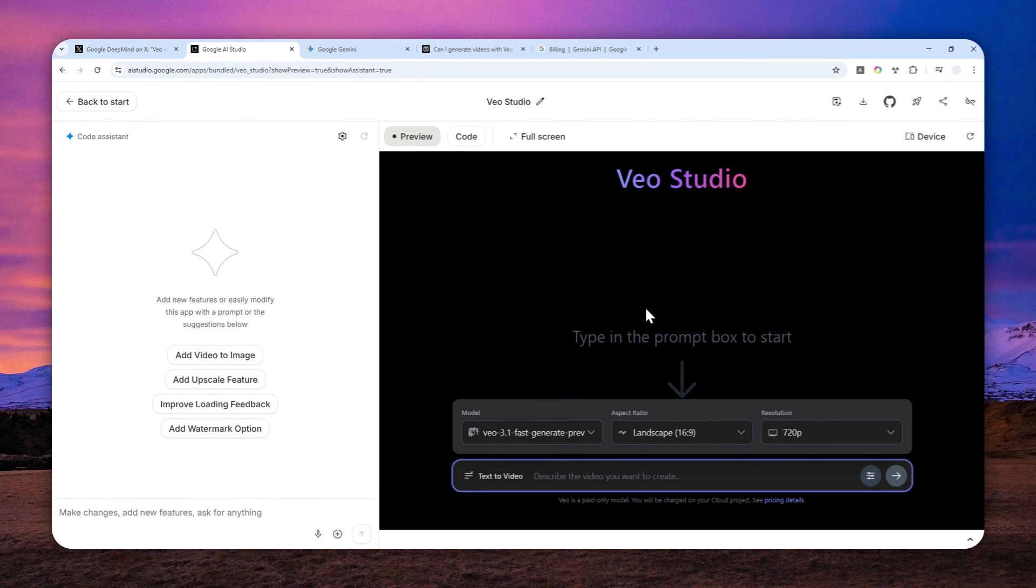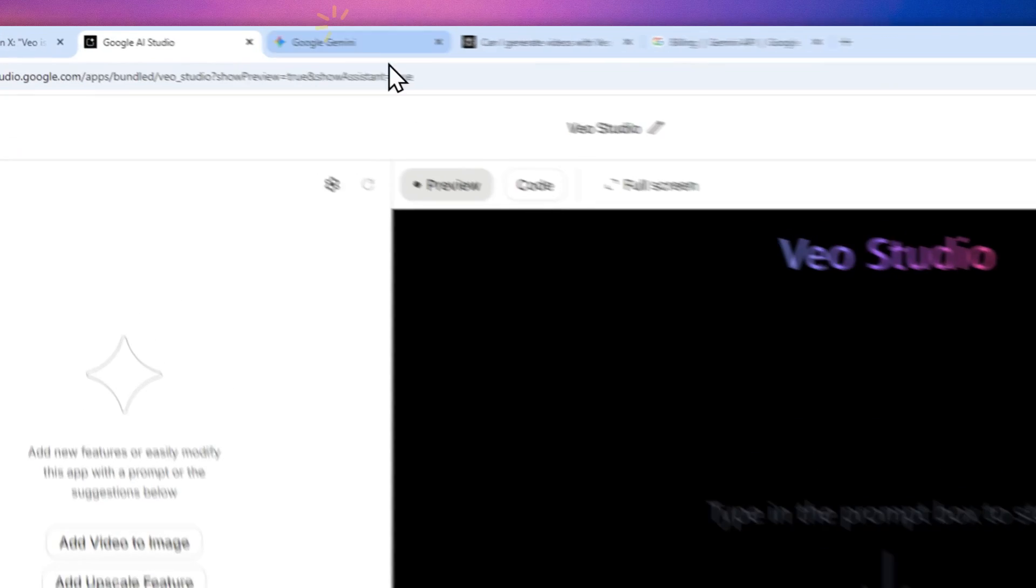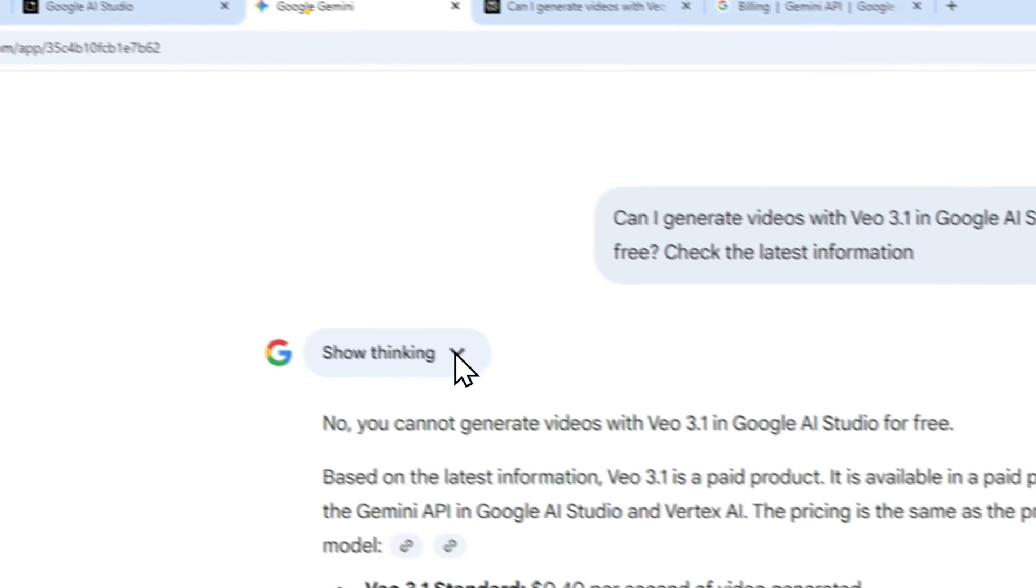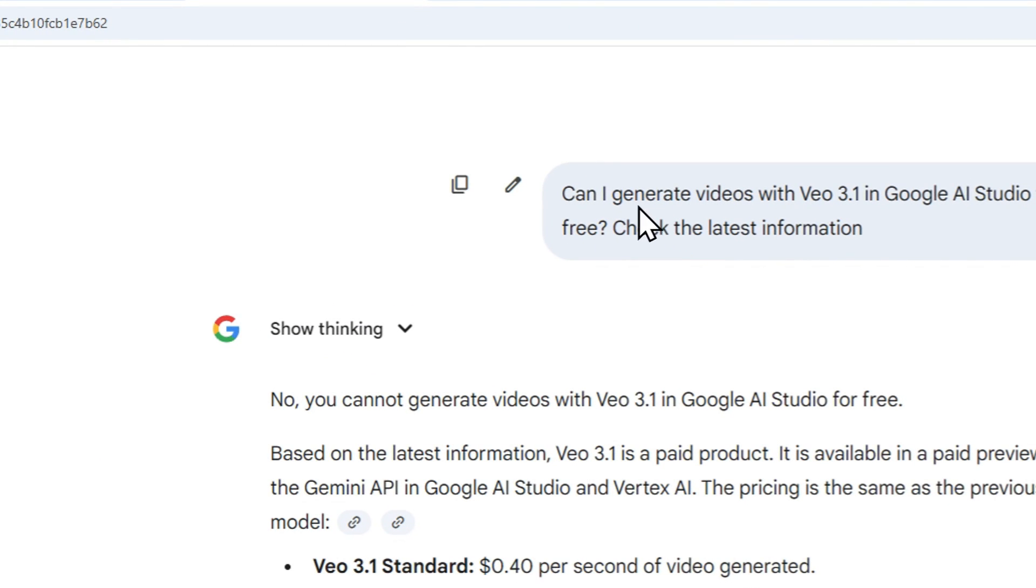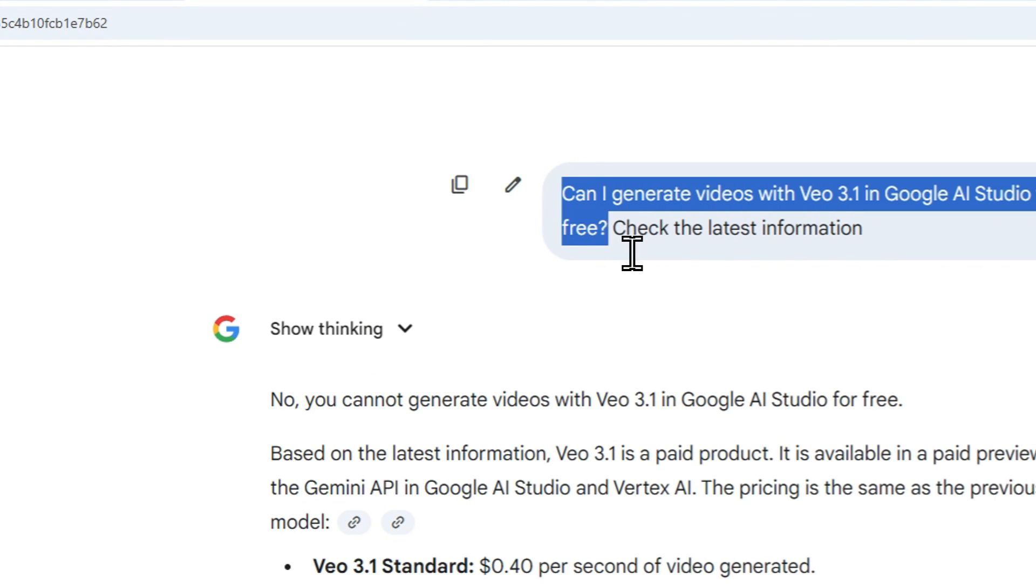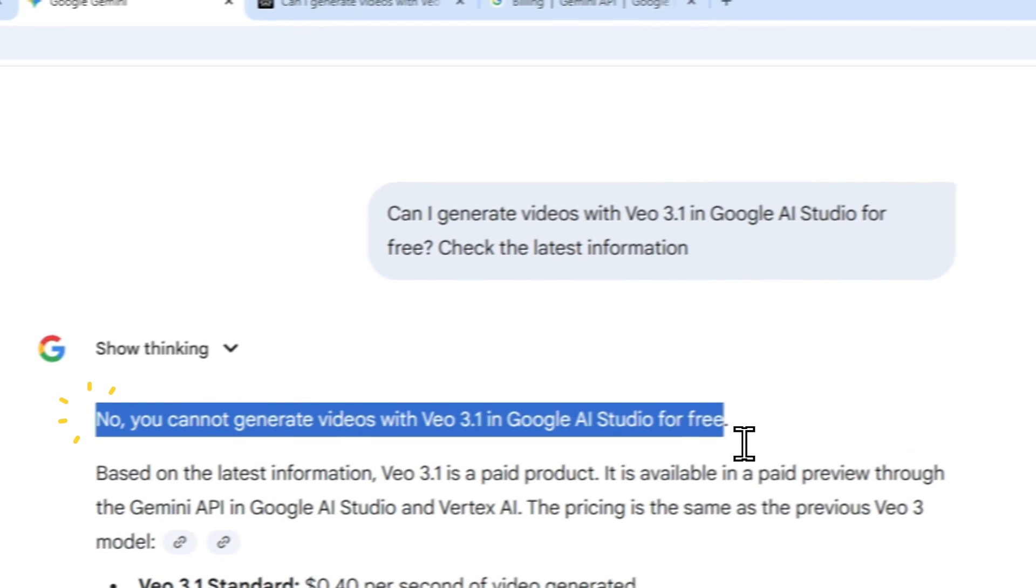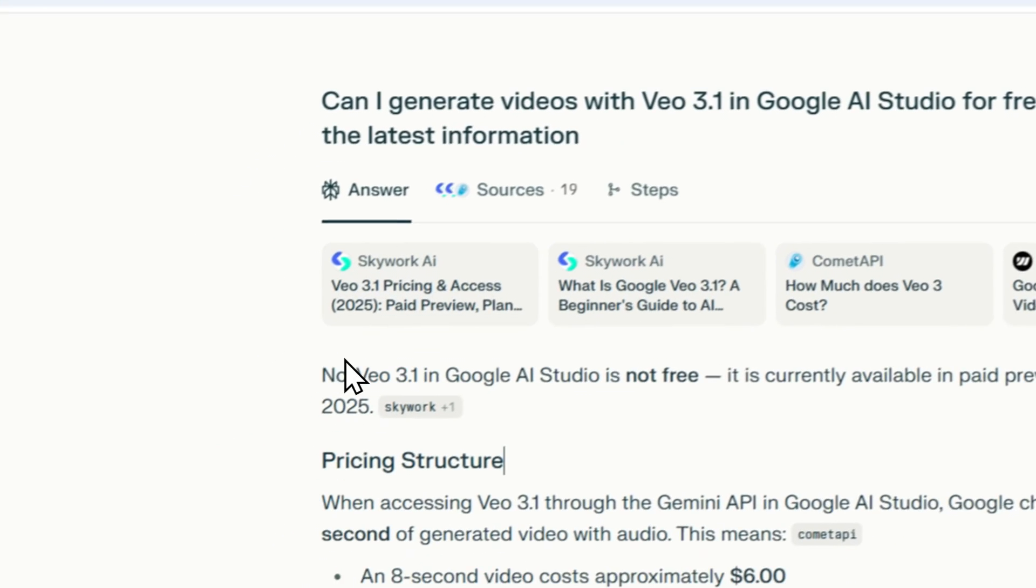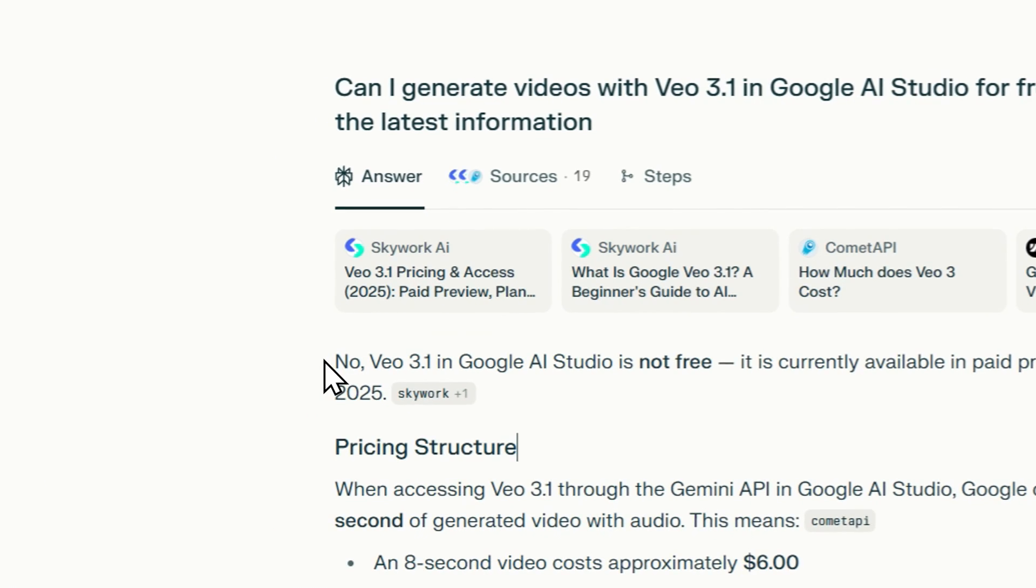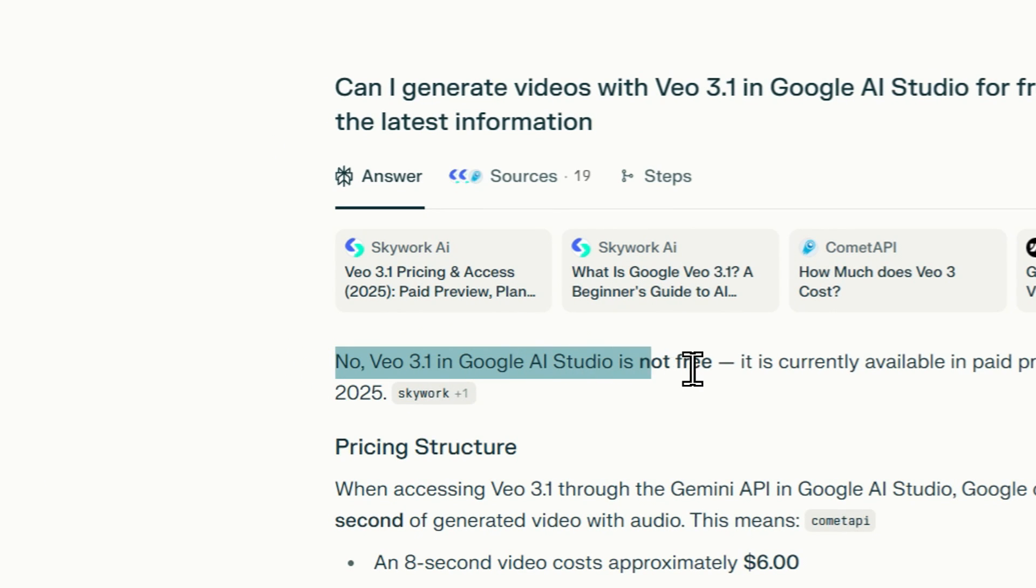So this is not the usual. Normally you can use this tool for free, but not anymore, apparently. So I double checked. I asked Gemini if I can still create videos using the VIO 3.1 model in AI Studio for free, and the answer is no. I checked again on Perplexity. Still the same answer. No, you cannot use the VIO 3.1 model to generate videos for free.